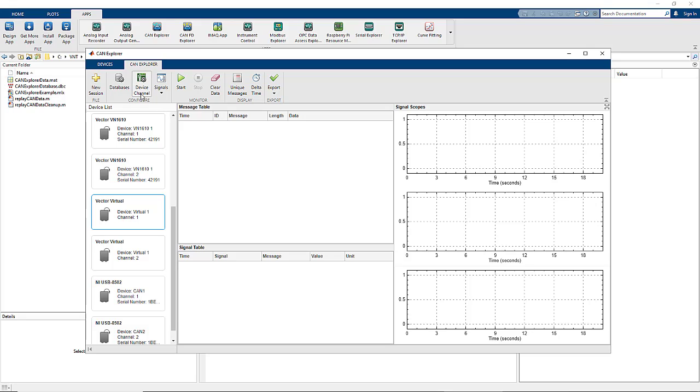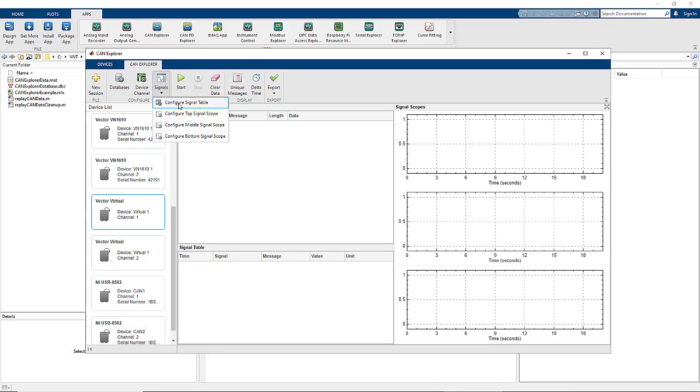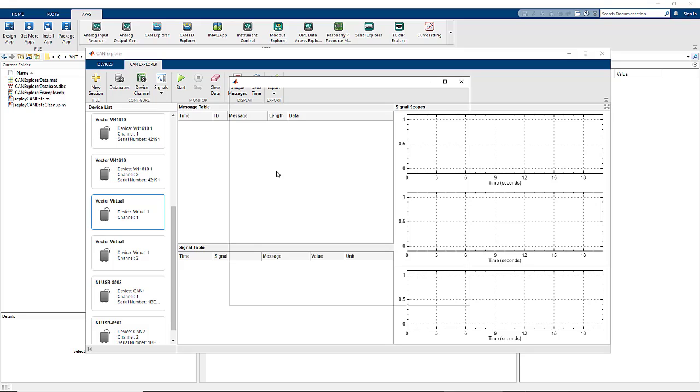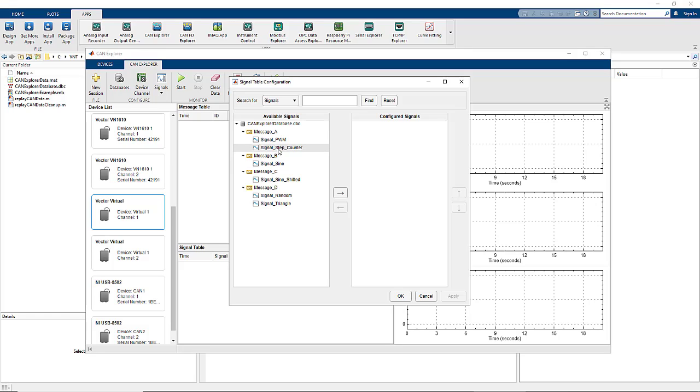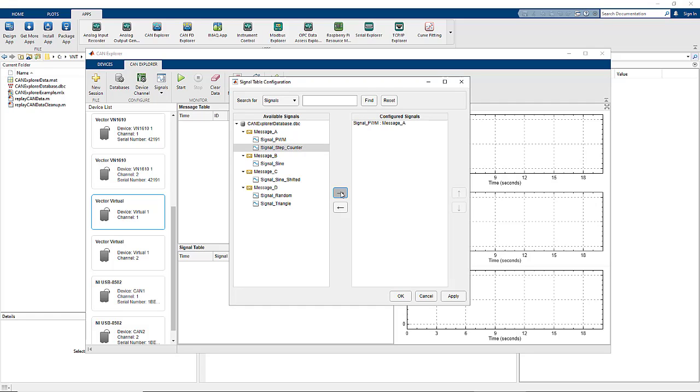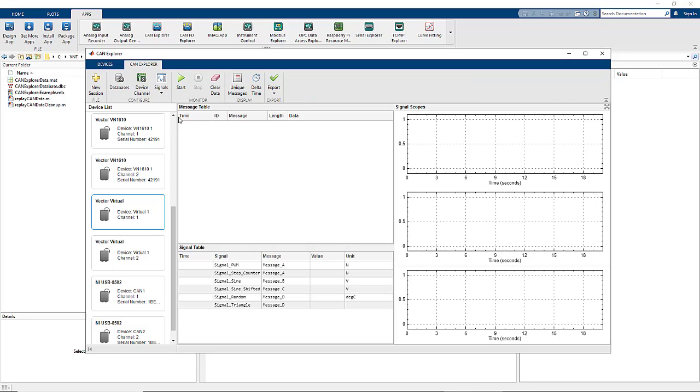The device channel configuration is for hardware settings. We'll skip that for now and look at the signal configurations. Signal table configuration allows us to move signals from the available list on the left to the configured list on the right, both for the table itself and the scopes. In this case we're going to add all of the signals available in the database to the table, and you can see they've populated below.